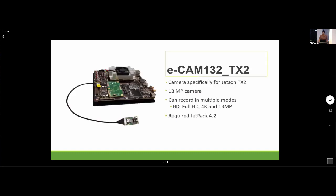The camera I used was specifically designed for the Jetson TX2. It was a pretty good camera — even better than the one on my phone — and allowed recording in multiple modes. One note: this camera required an older version of the software than the latest version available for NVIDIA Jetson.